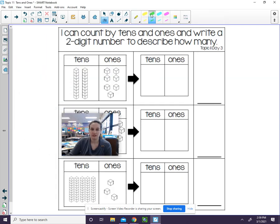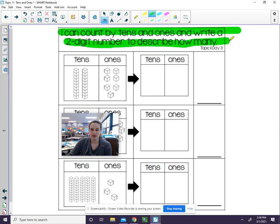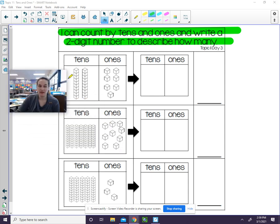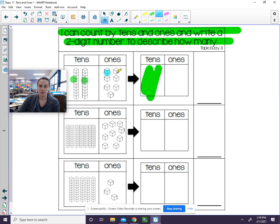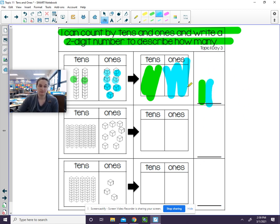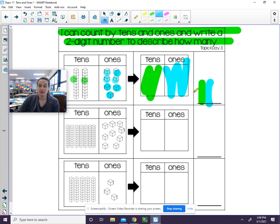Again, our learning target is I can count by tens and ones and write a two-digit number to describe how many. You will need to solve each of these parts. Make sure that you count the tens. Write that here. Count the ones. And you write that here. Then you're going to have the tens number and the ones number. And that will make a number together. It could be 12. It could be 32. But when you put the tens and the ones together, you make a two-digit number.